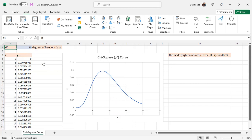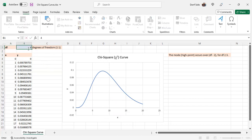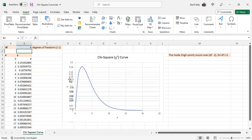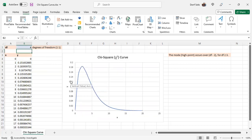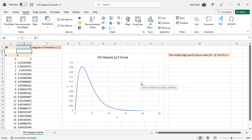And we'll put it back to 4. The chi-squared curve, the distribution, always uses right-tailed tests. That's its focus.